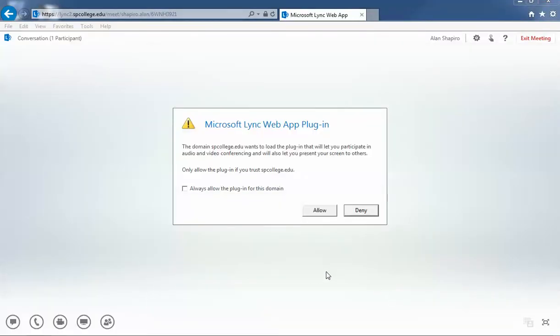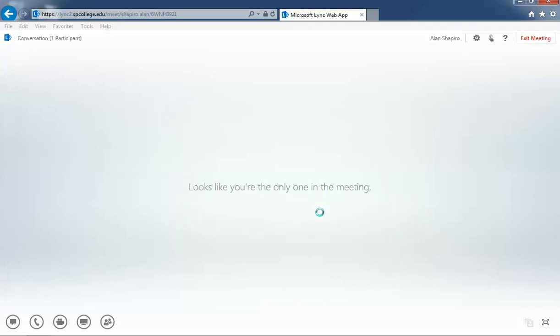Once the installation process is over, you're going to get a message for the Microsoft Lync Web plug-in. Check the box to 'Always allow the plug-in for this domain' and go ahead and click allow.